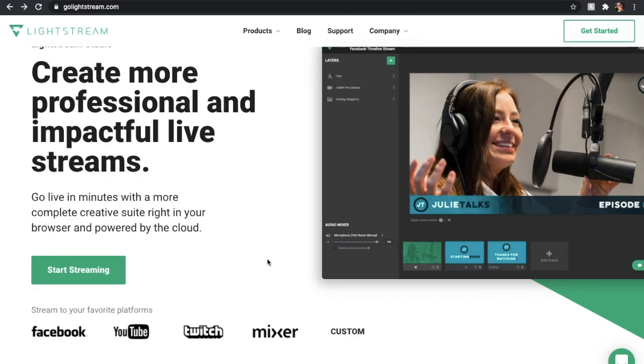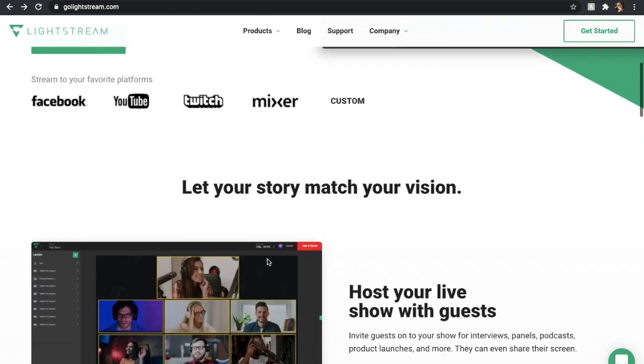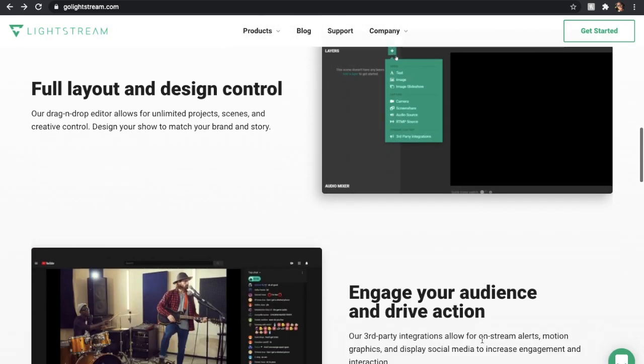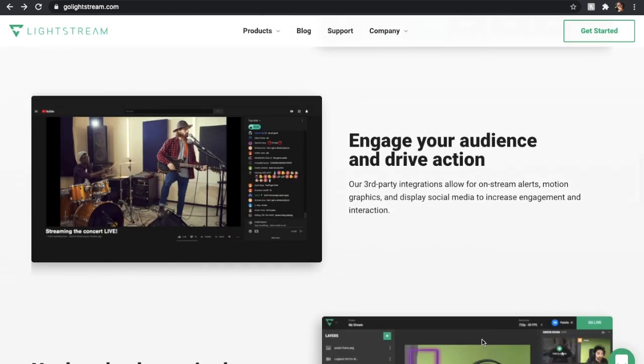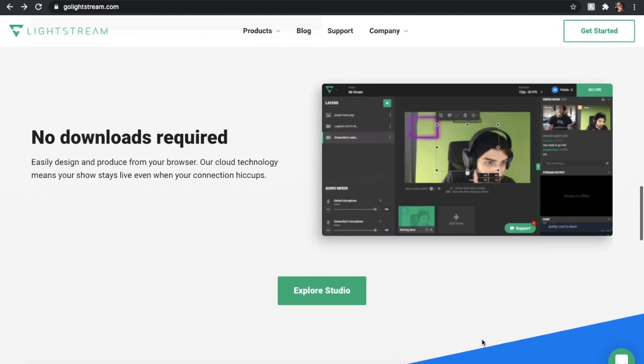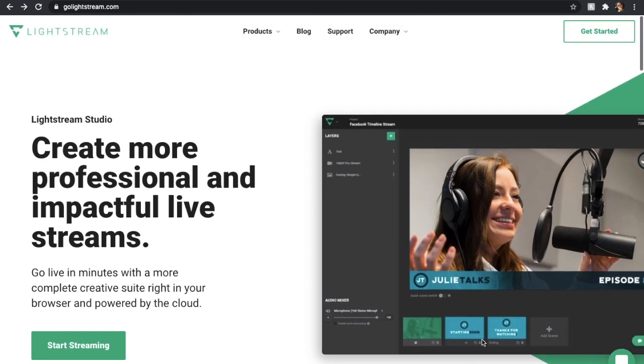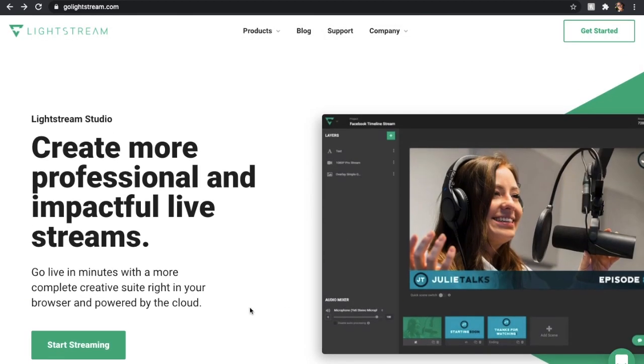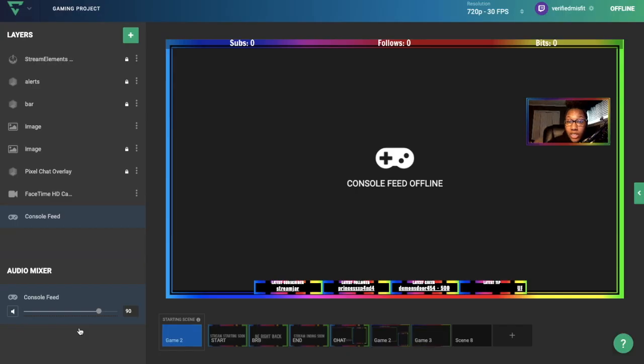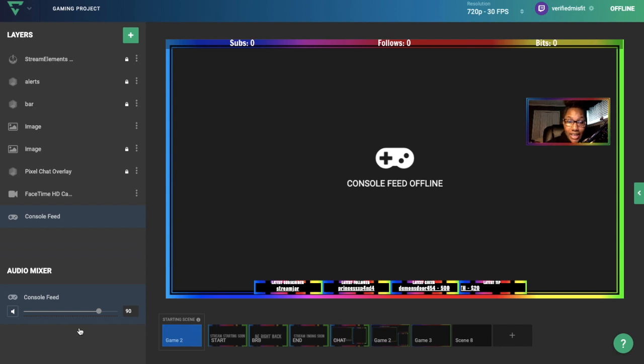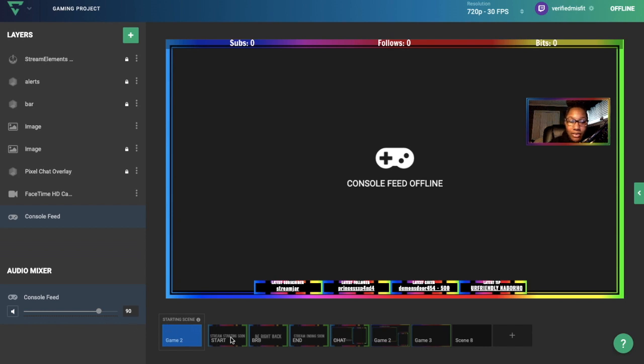We're over on the Lightstream site now. If you keep scrolling down, the site gives you more information about different things you can do with this program, but we're going to focus on clicking Start Streaming. After you click that, it'll send you to this site right here. This is basically your builder and where you'll be doing all your creations—adding overlays, chat, and all of the above. Please ignore the scenes I already have set up at the bottom.